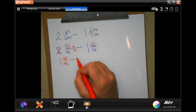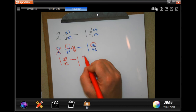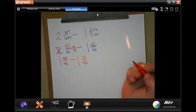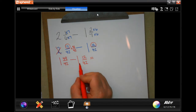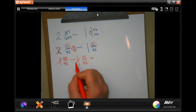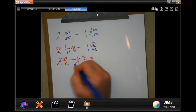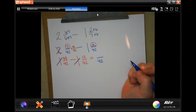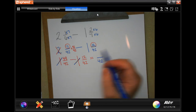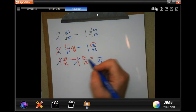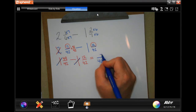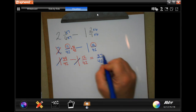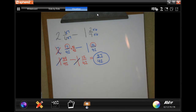Now if I add those together, my denominator is still 42 and seven plus 42 is 49, and then I'm going to subtract my one and 12 over 42. One minus one is nothing. My denominator is going to stay 42. When I subtract 12 from 49: nine minus two is seven, and four minus one is three. 37 is a prime number, which means that is your final answer: 37 over 42.